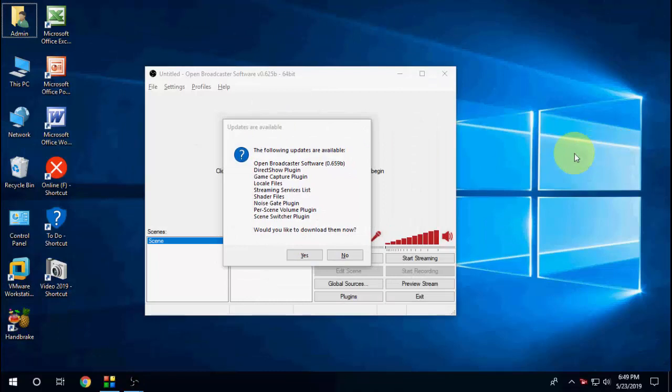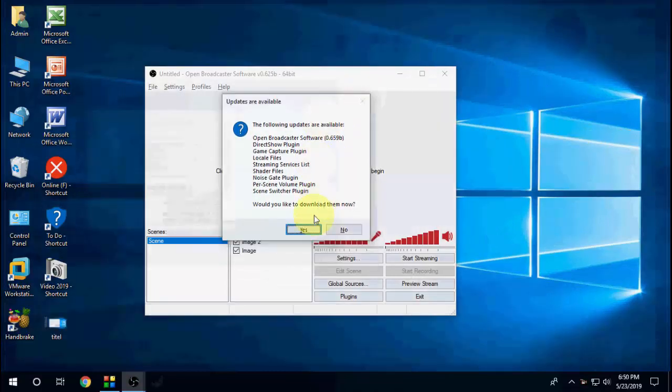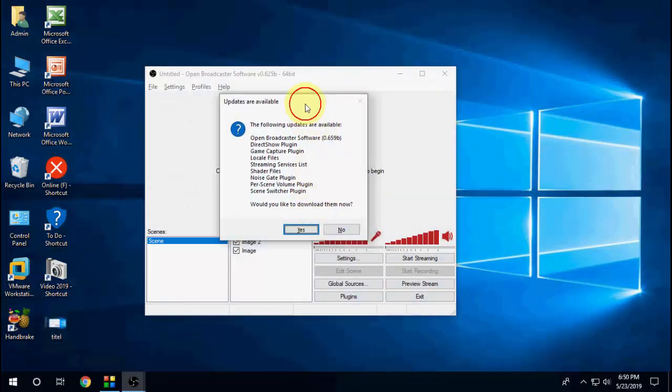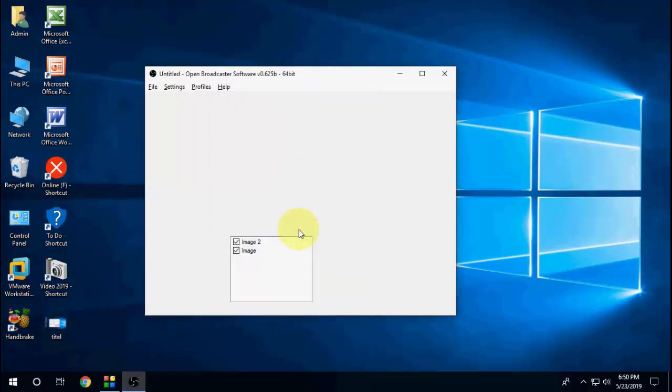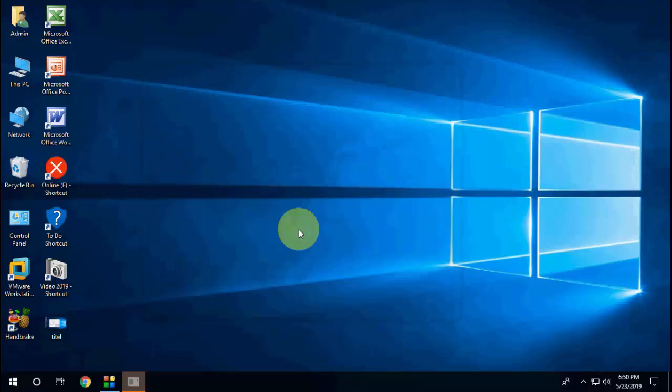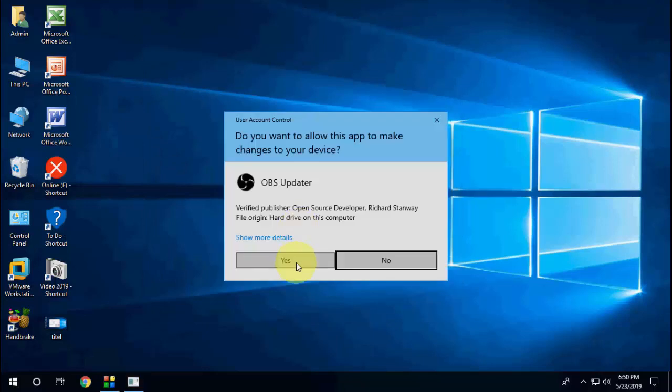...on Yes. So the latest update for OBS for the year 2019. Click on Yes and then click Yes.